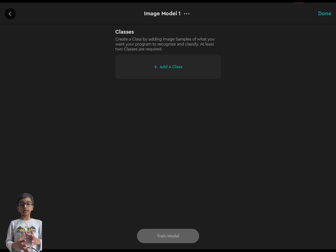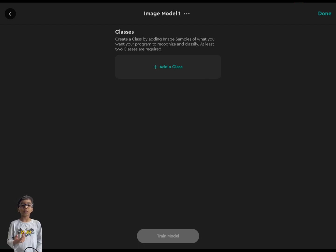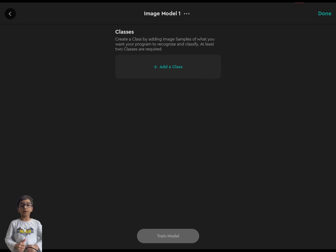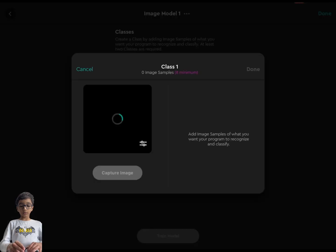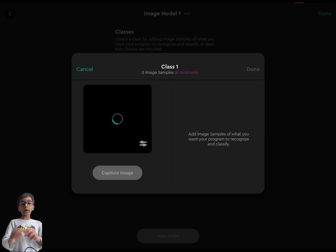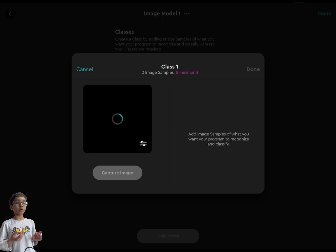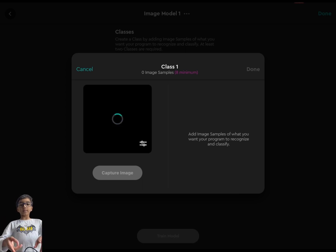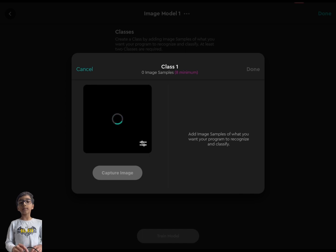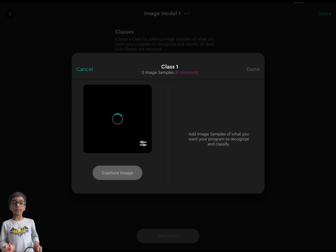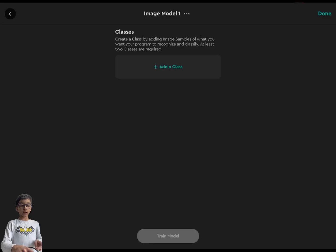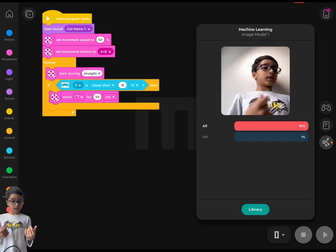For us, first we'll do our own faces. You can do two or three people — the maximum is about two or three. I'm doing my brother and myself. Take photos, and when you're done say 'done.' You can rename each class. When you're done with all the photos for each person, you'll see a 'Train Model' button at the bottom of your screen. Click that and it'll load and train your model.